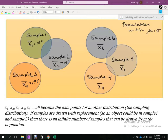Remember when we talked about parameters and statistics: mu is the mean for the population, and x-bar is the mean for the sample. All of these sample means become the data points for another distribution — the sampling distribution. If samples are drawn with replacement, an object or person could be chosen for multiple samples, so there is overlap.